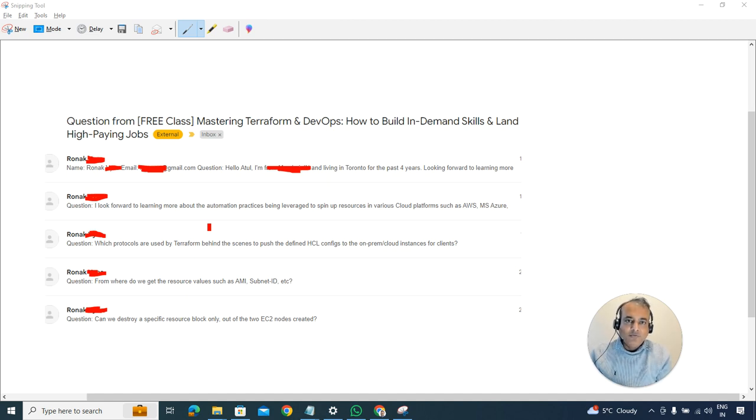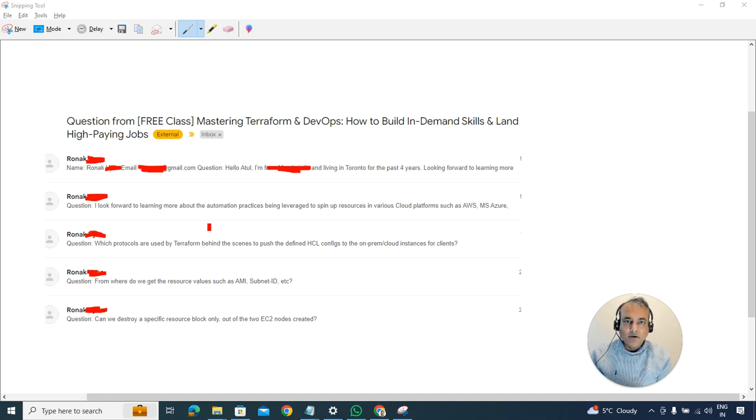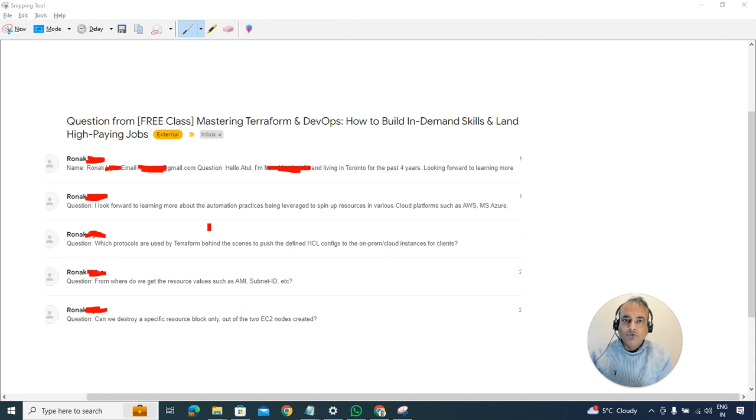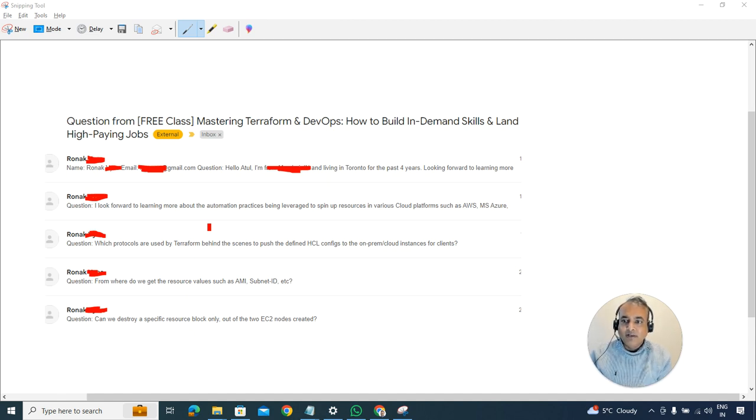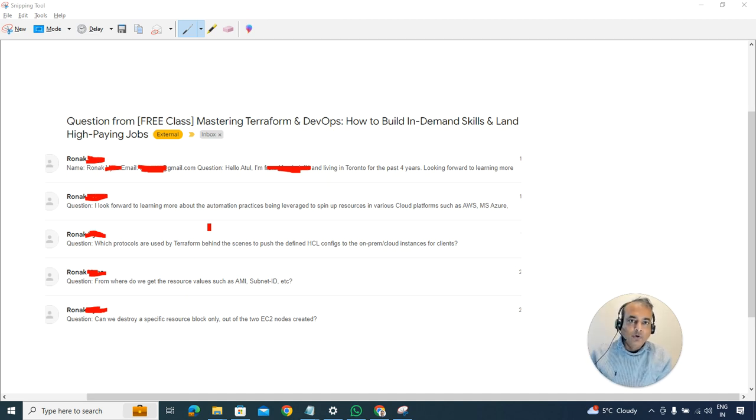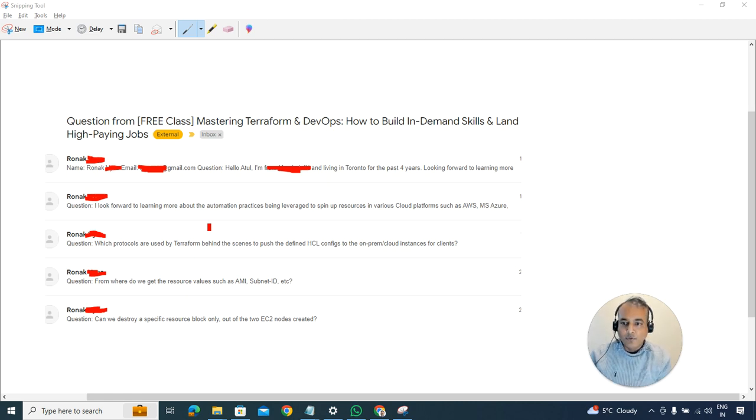To give you some context, in the free class on Terraform we gave a demo and explained all the things. It was roughly a 90-minute class where we explained everything and gave a demo. I'll read out these questions so you understand them and I'll answer them as well. This can help not only Ronak but others who might have similar questions. Towards the end I'll also give you a free class link if you want to go deeper into Terraform, which is a cloud automation tool.